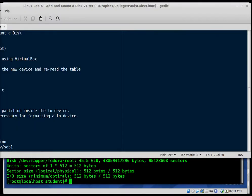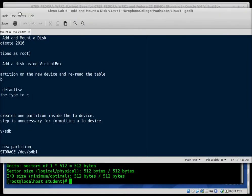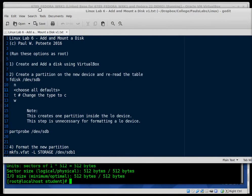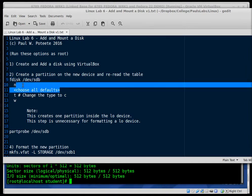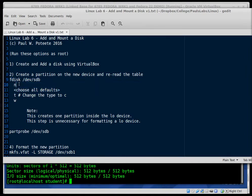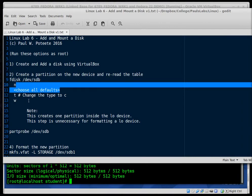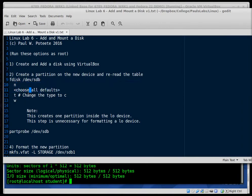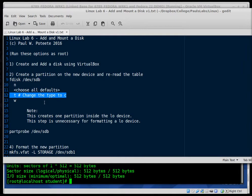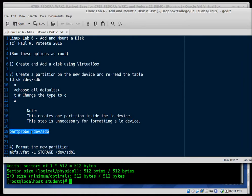So if we go to our little lab here, we're going to go over and fdisk dev SDB. We're going to choose n for new. We'll choose all the default options. Then we'll change the type to C, write the changes. After we do that, it won't notice your partitions until you reboot. And to avoid that, we'll just say part probe dev SDB. So let's give it a shot and see if we run into any problems.